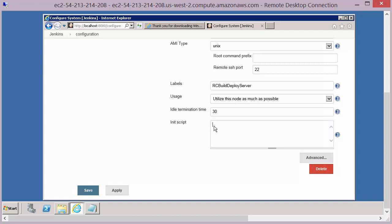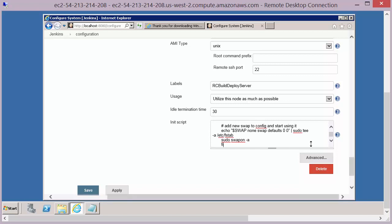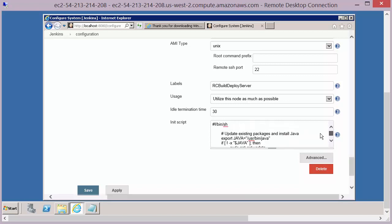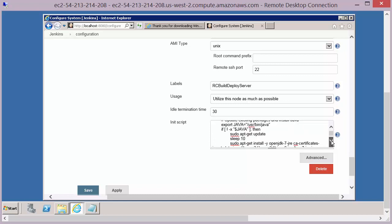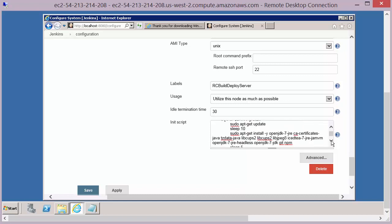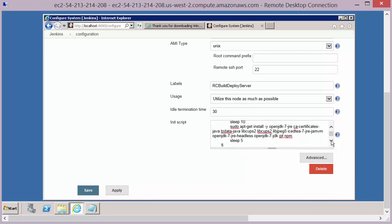So if you copy in the init script from the notes, all this init script does is update Java, make sure it's installed and update a couple of other packages on there that are dependencies for our project.